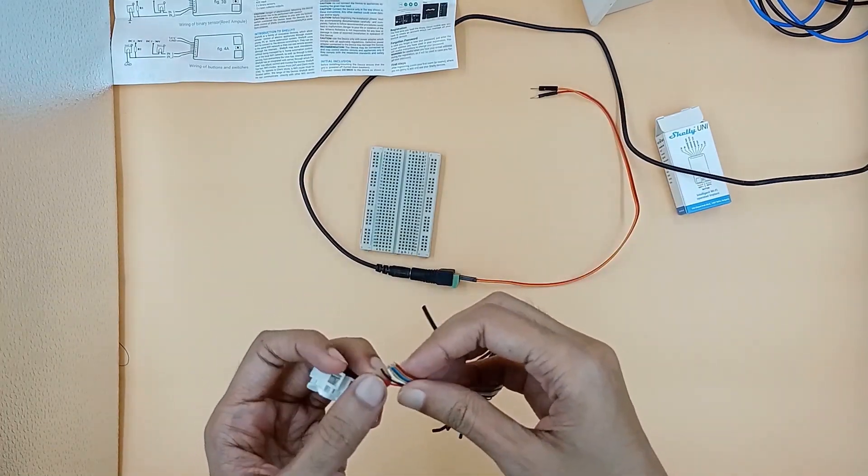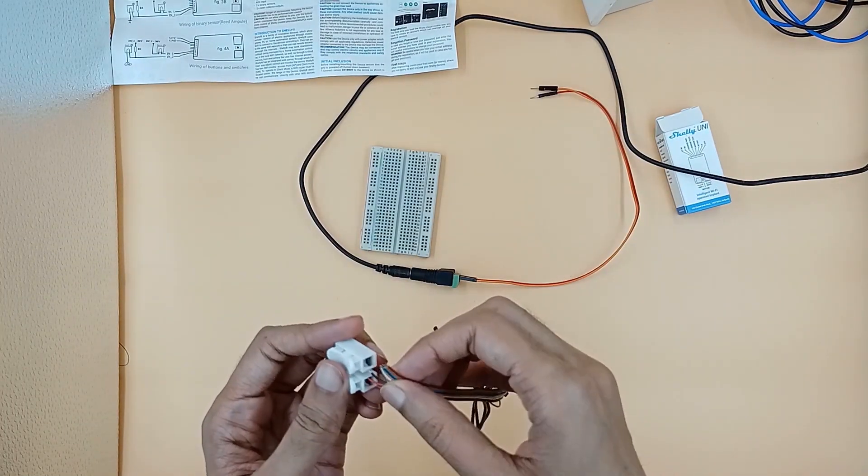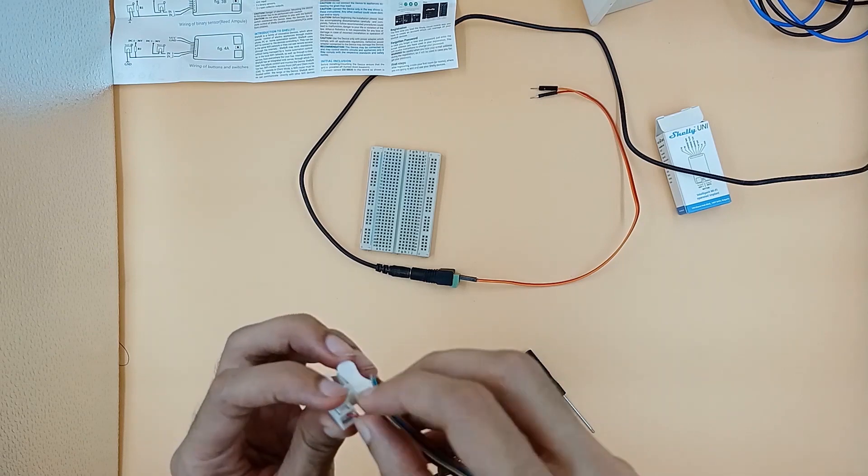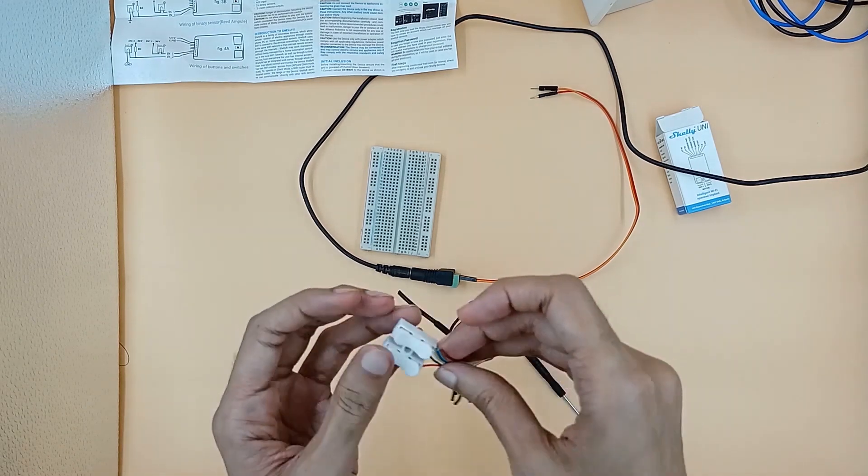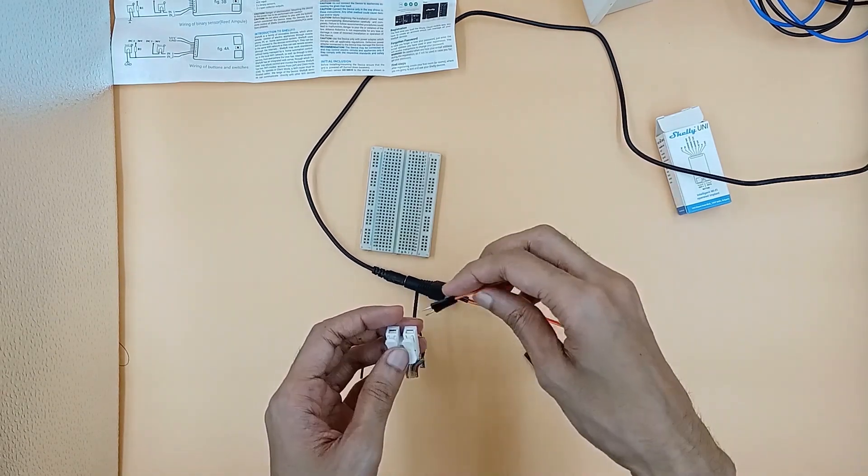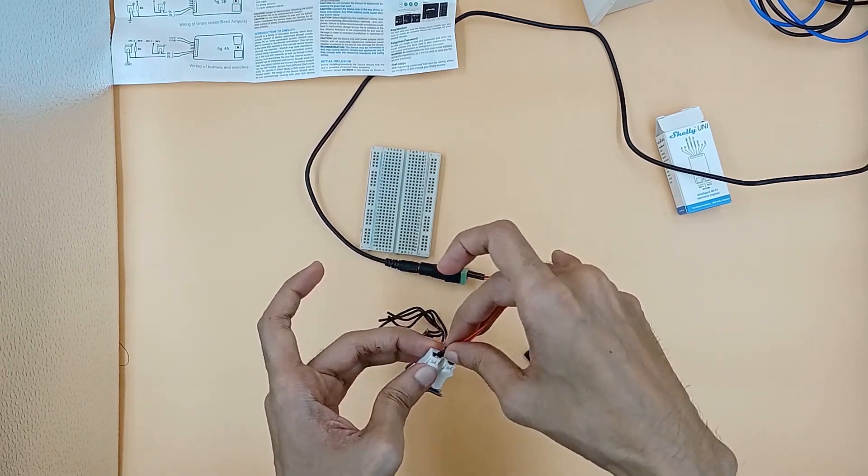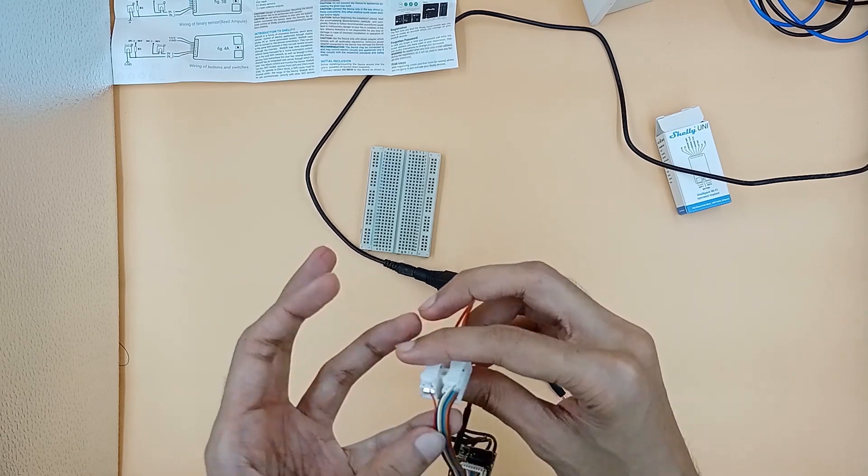Now using this white connector we will connect the red and black wire of Uni to the red and orange wire of the power supply.